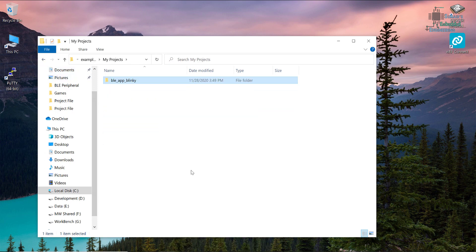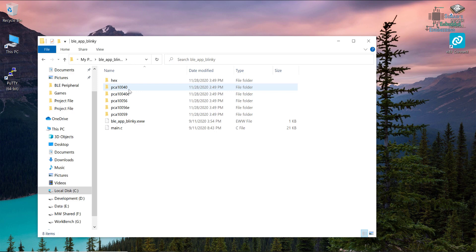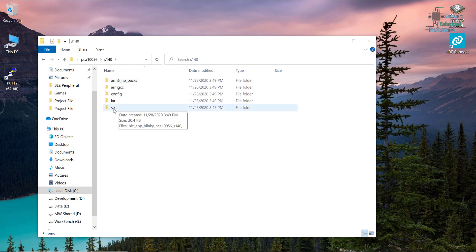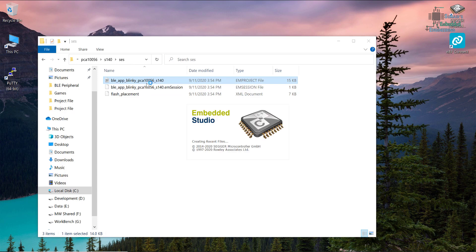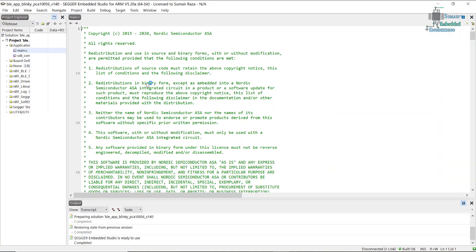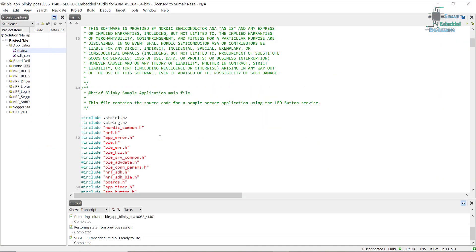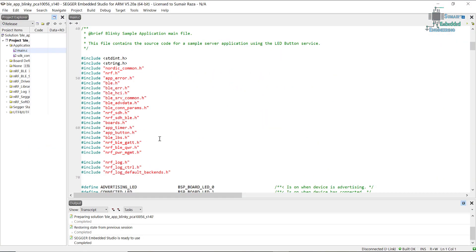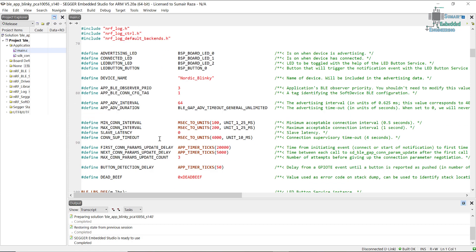I will go into PCA 10040 if using NRF 52832, but today I will be using NRF 52840, so I will open PCA 10056. I will open the Seger Embedded Studio SES folder and open this project file.